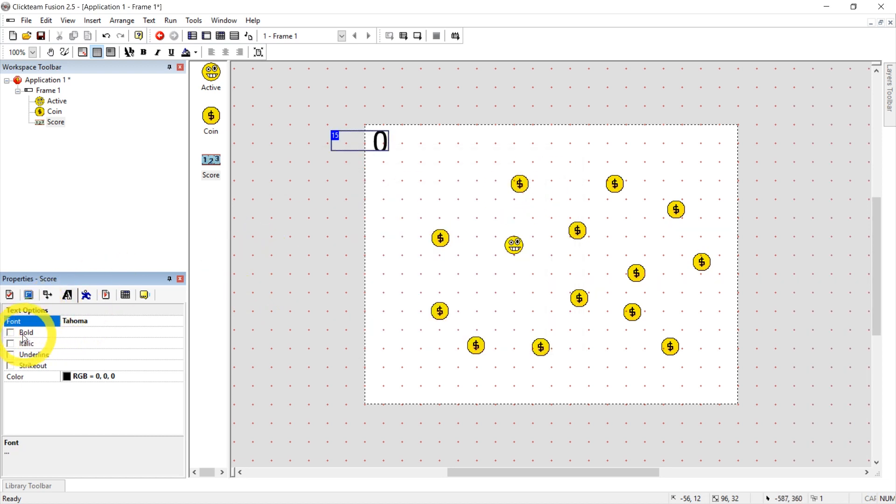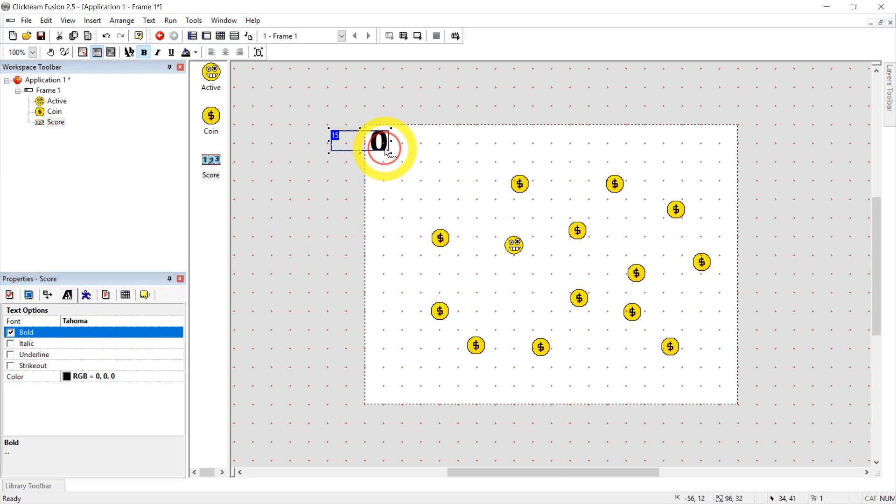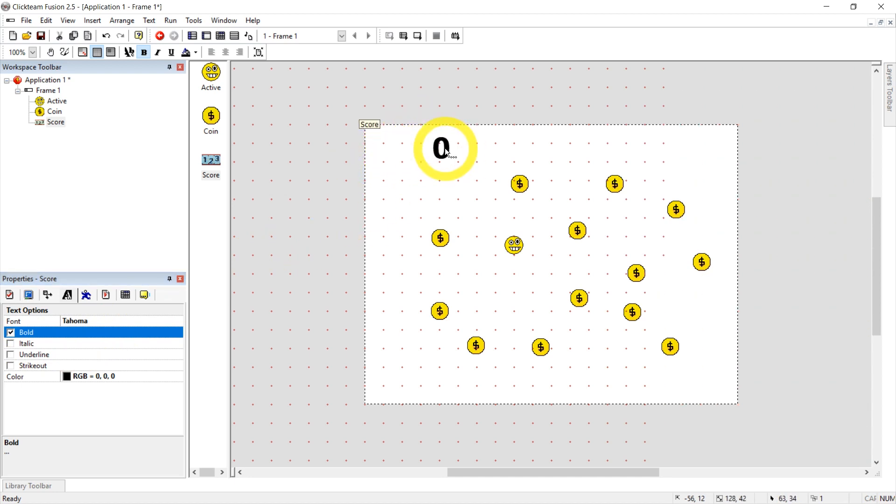36. And I'm going to make it bold. And I can resize this and move it around a little.